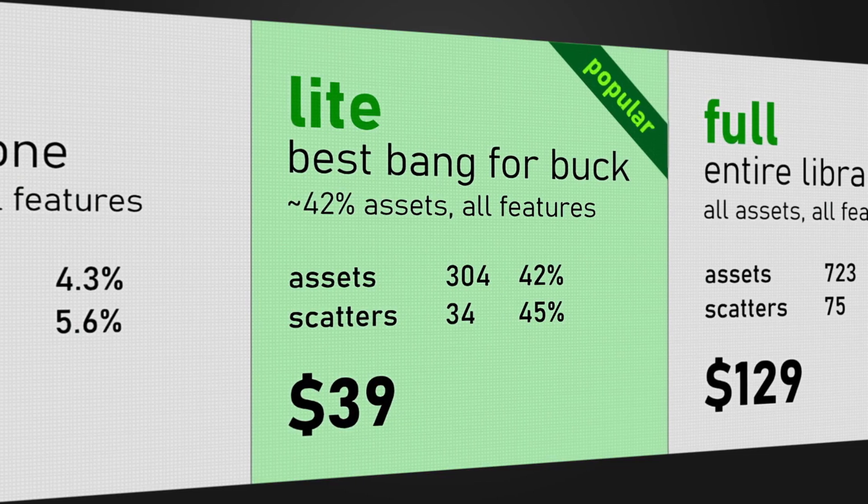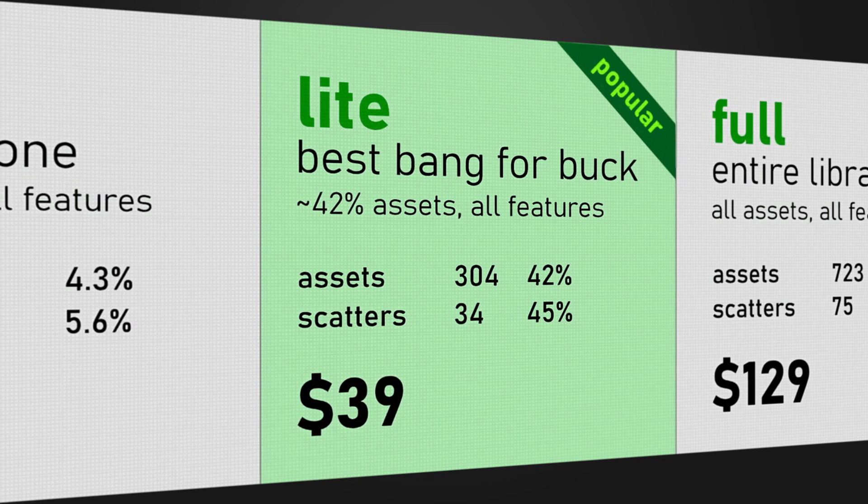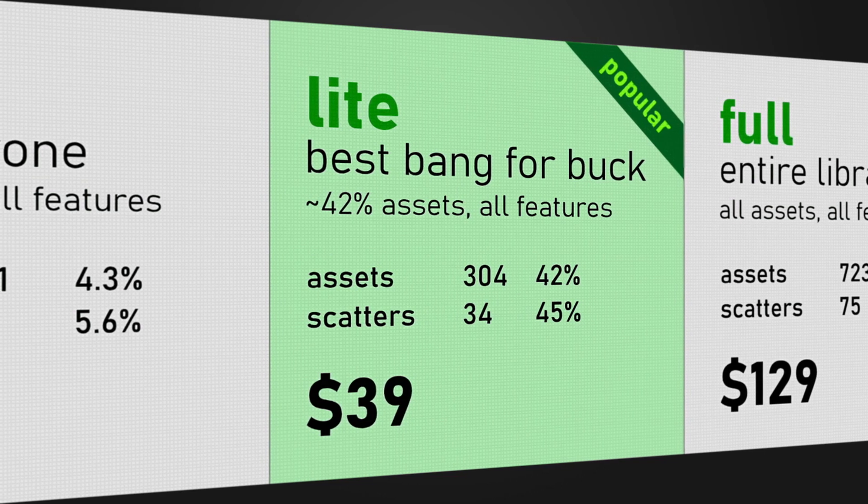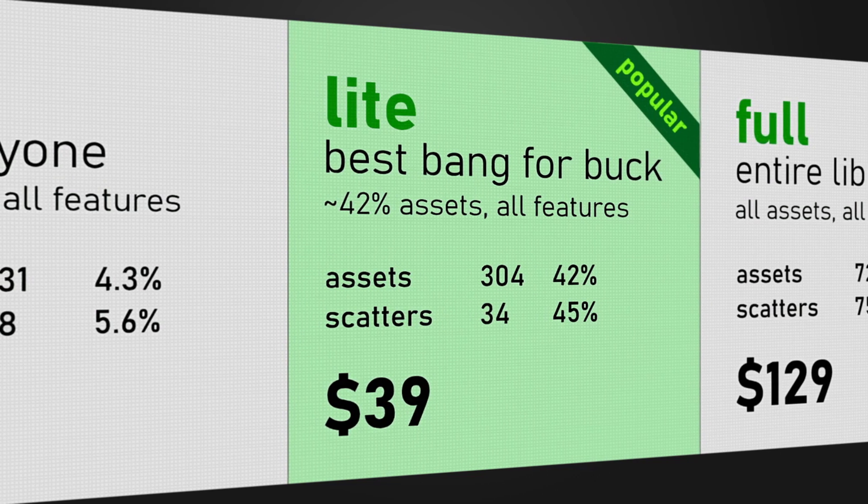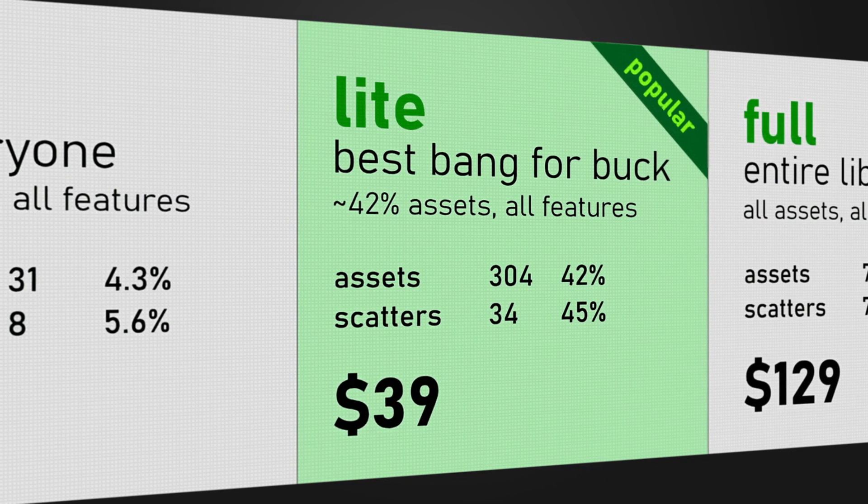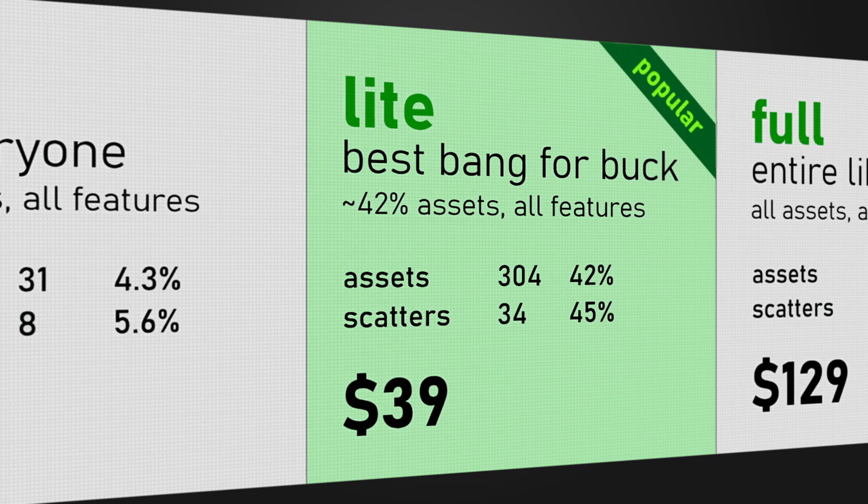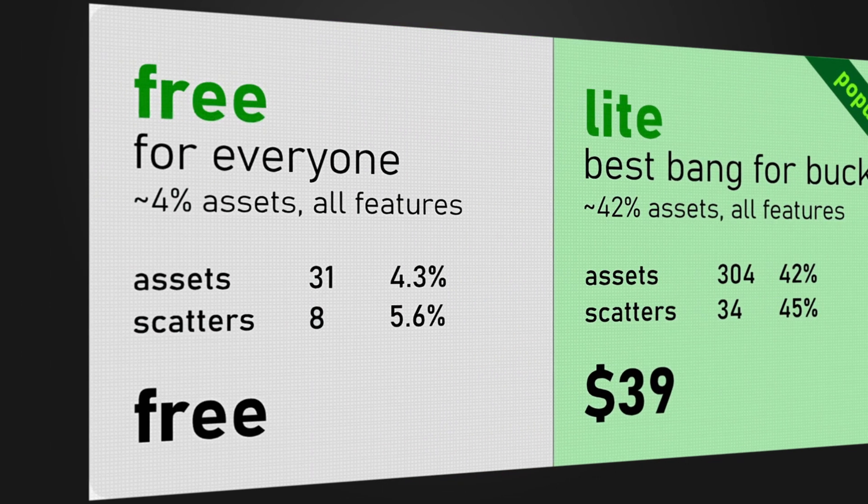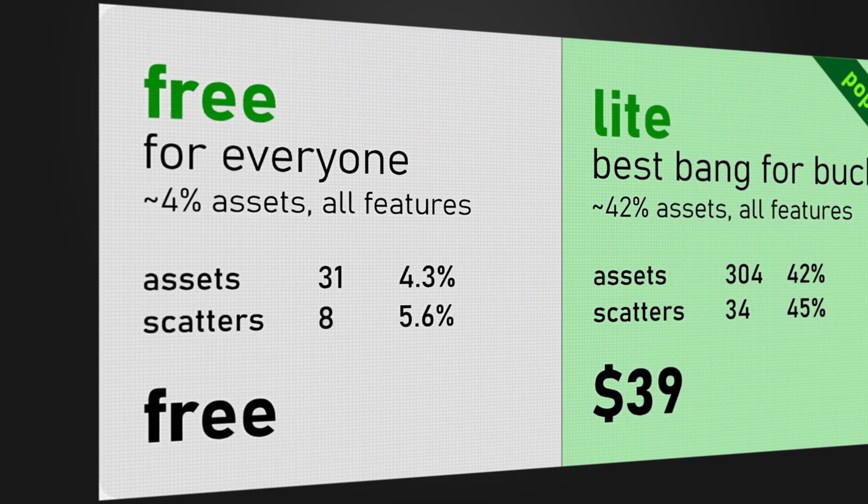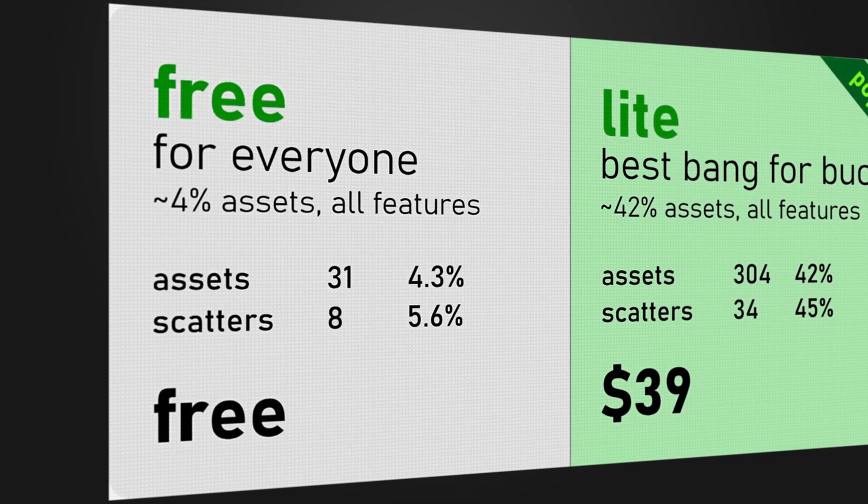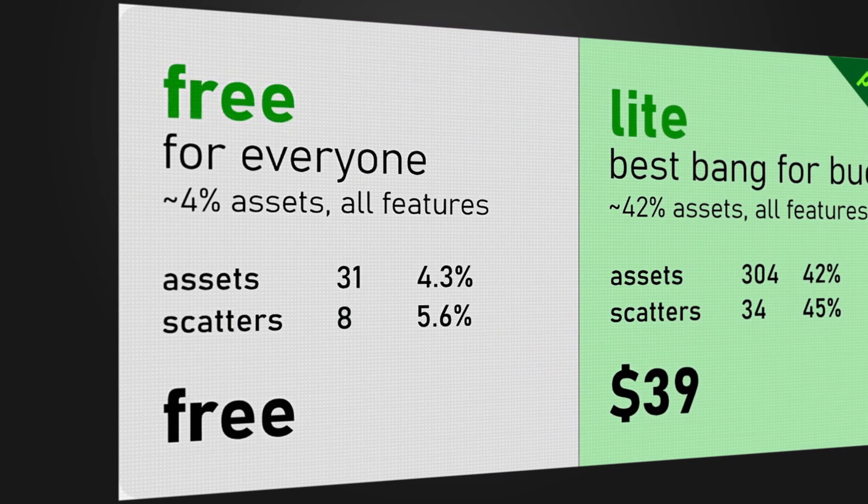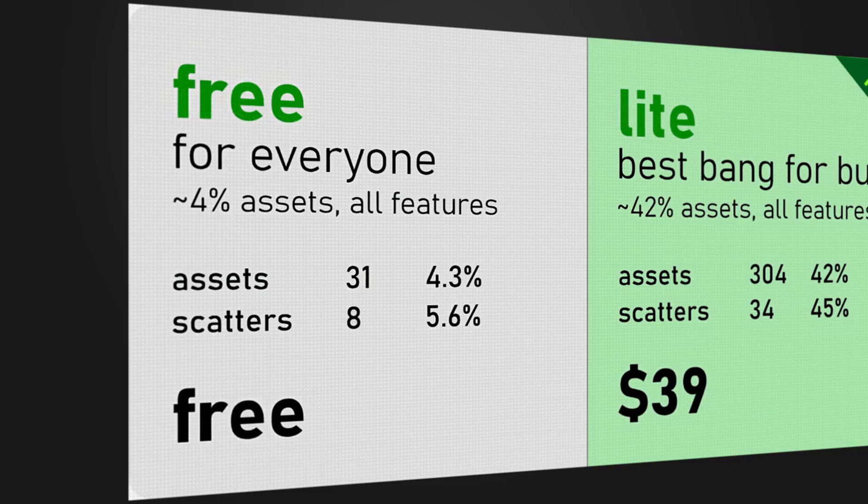If you want to try out the add-on, you can get the light version at $39 which provides nearly half of the assets or you can get the free version which provides 4% of the total assets.